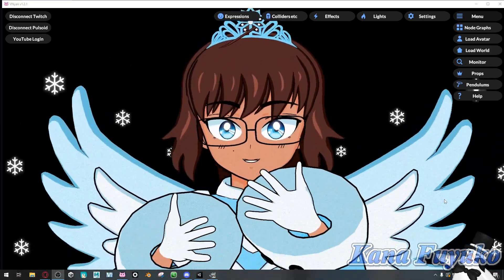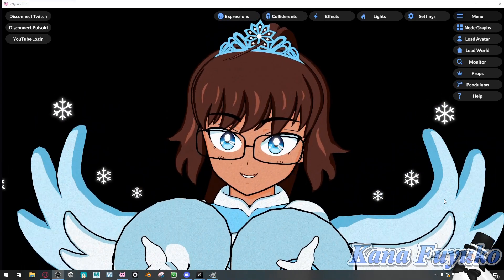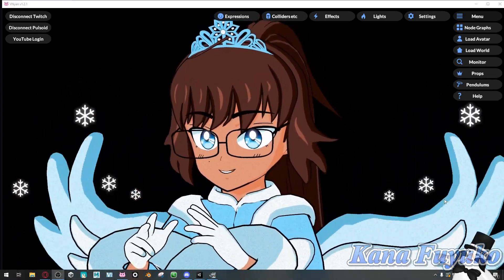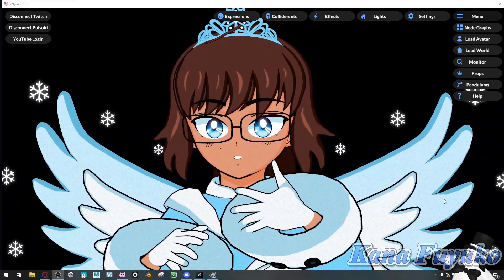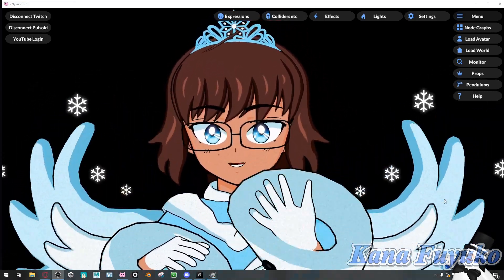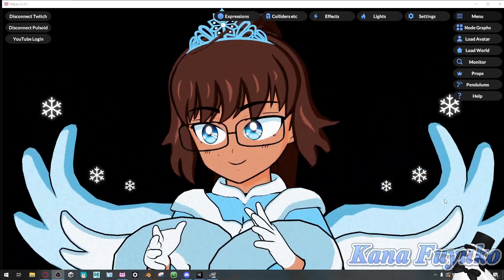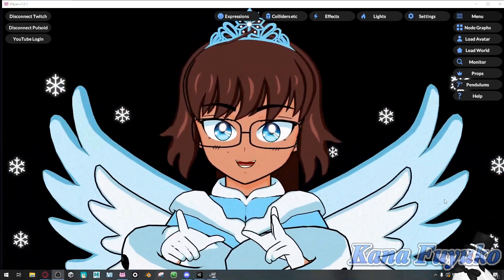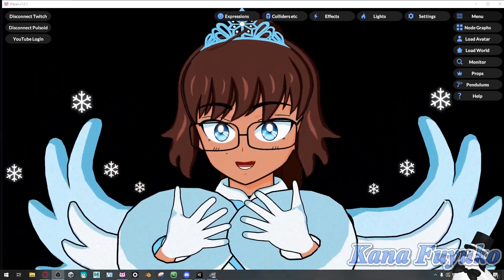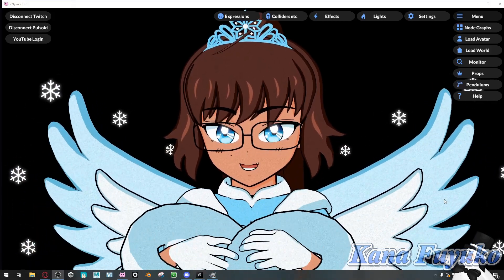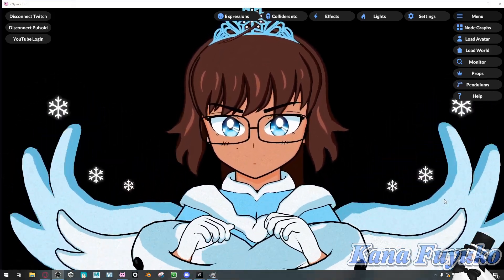If you're using Twitch and you want to create redeems and you don't want to go to the website every single time, in Vinyan you can actually have it where you can create redeems inside the program itself and it updates real time. Really awesome, right?